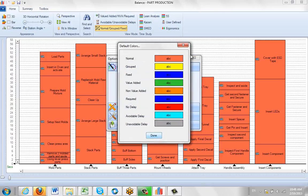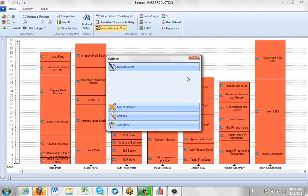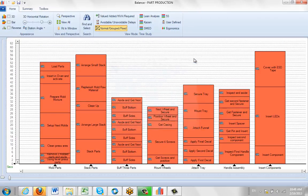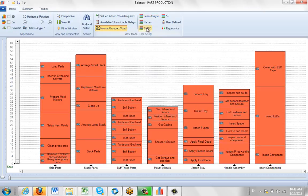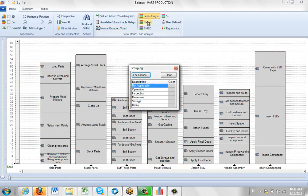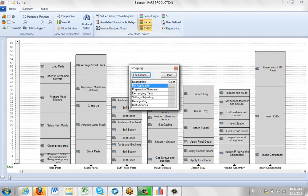But there are a number of user-defined options that you might want to use depending upon your particular needs. For instance, the Lean, the Kaizen, the Smed, the 5S and the user defined. Now if you go into any of these, you'll see that there are defaults.